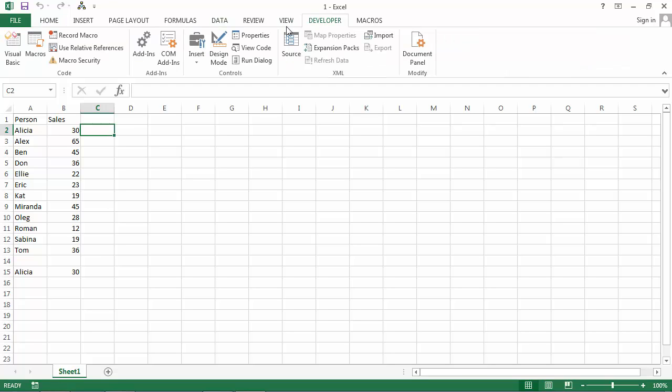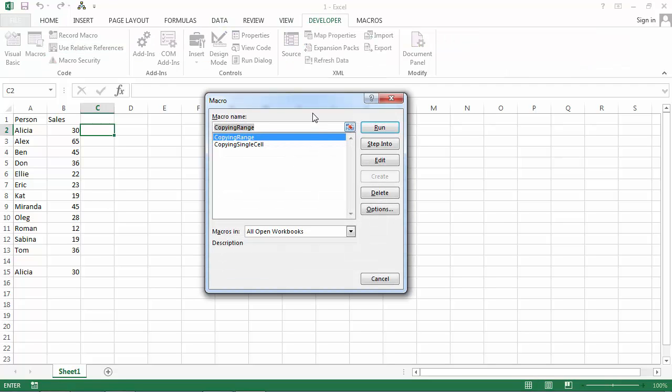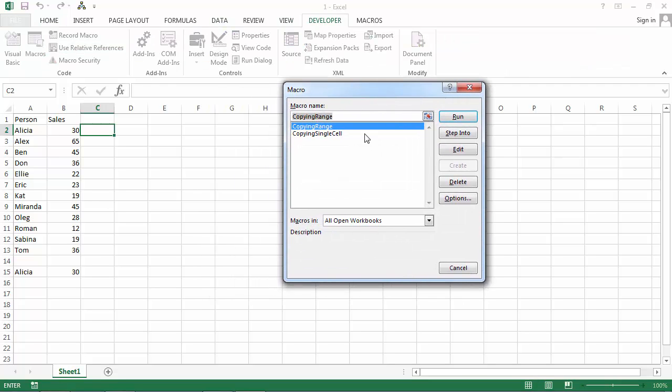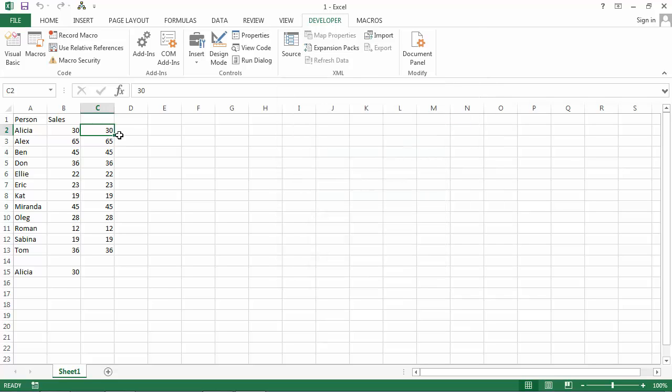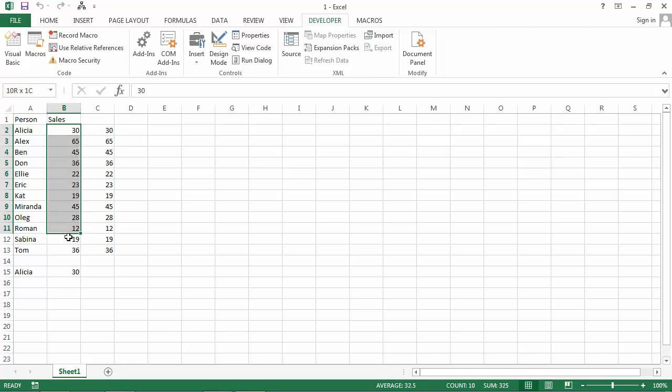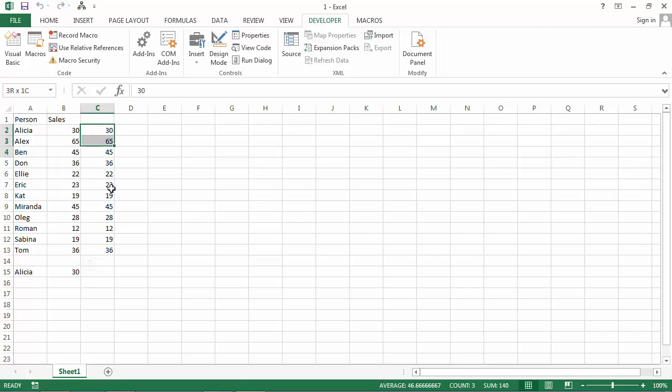Click Developer, Macros and let's run Copying Range Macro. It works as expected. We copy data from B2 to B13 to C2 to C13.